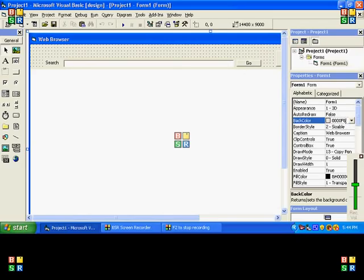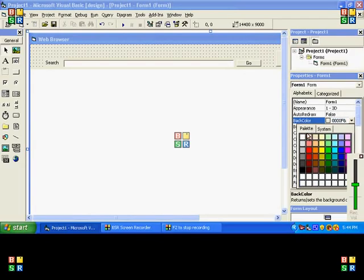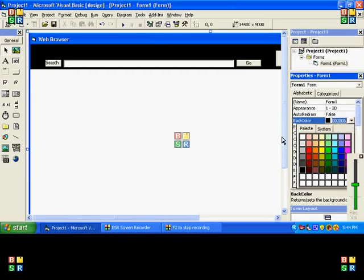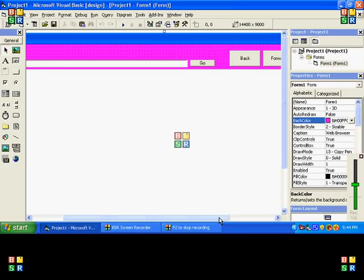And you can change the color, like you can make it black or you can make it red, whatever. I'm gonna make mine pink. Pink's cool.